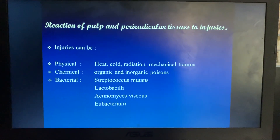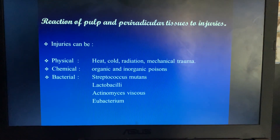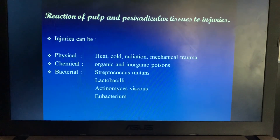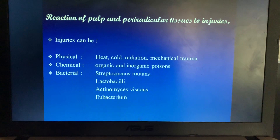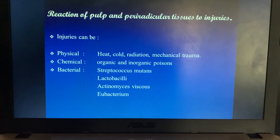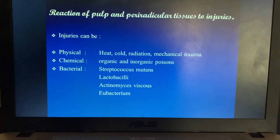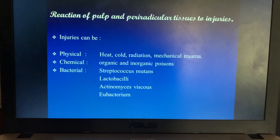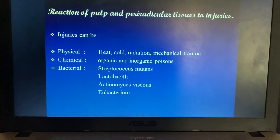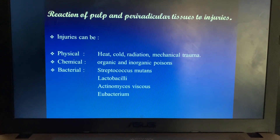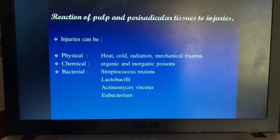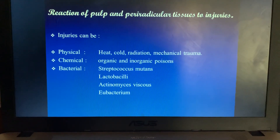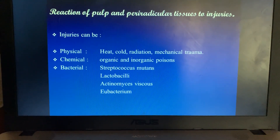Before going into detail of the rationale, how the pulp and periradicular tissues react to injuries is the most important issue. The injuries can be of different types: physical injuries due to heat, cold, radiation, and mechanical trauma; chemical injuries from organic and inorganic poisons; and bacterial injuries due to Streptococcus mutans, Lactobacilli, Actinomyces viscosus, and Eubacterium.